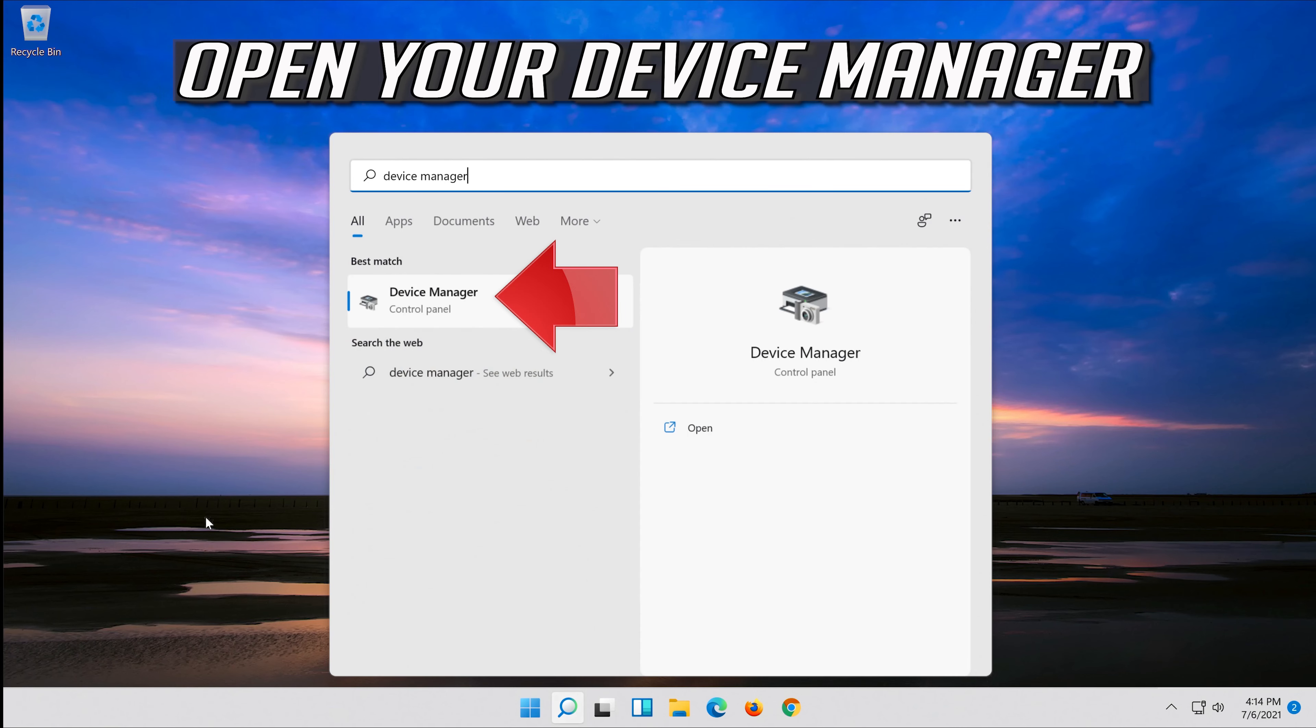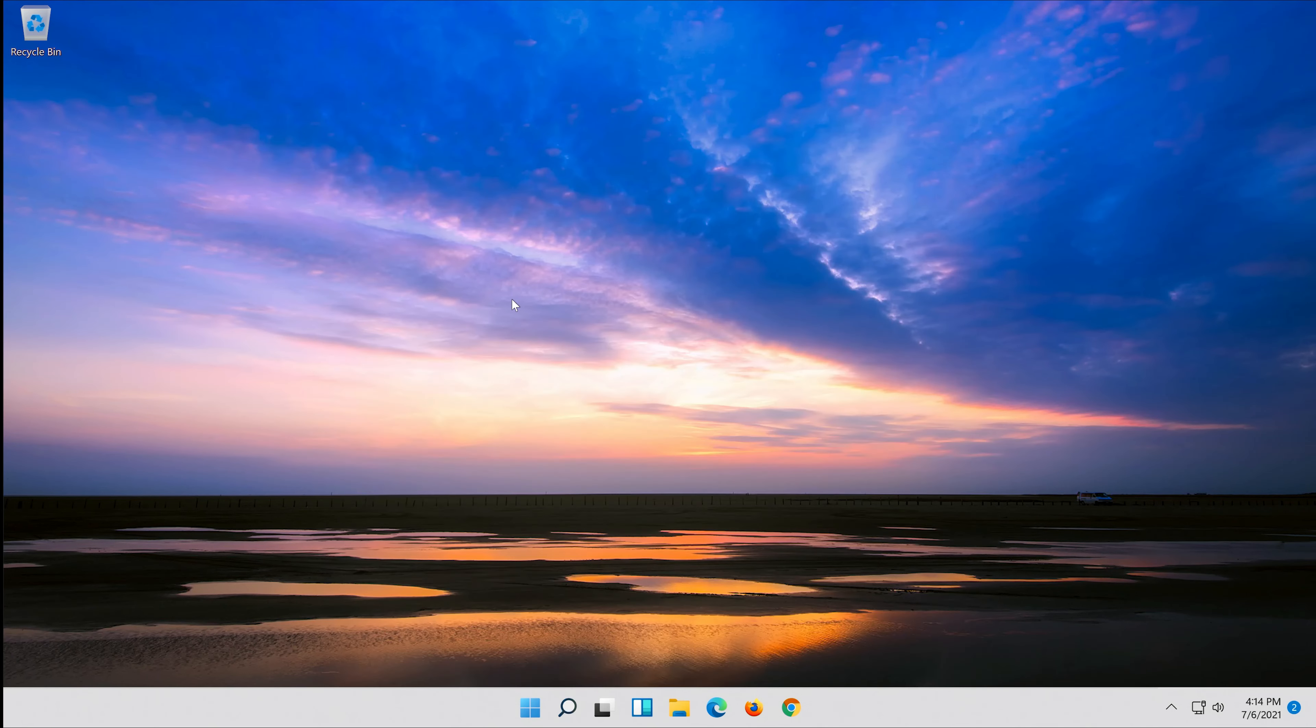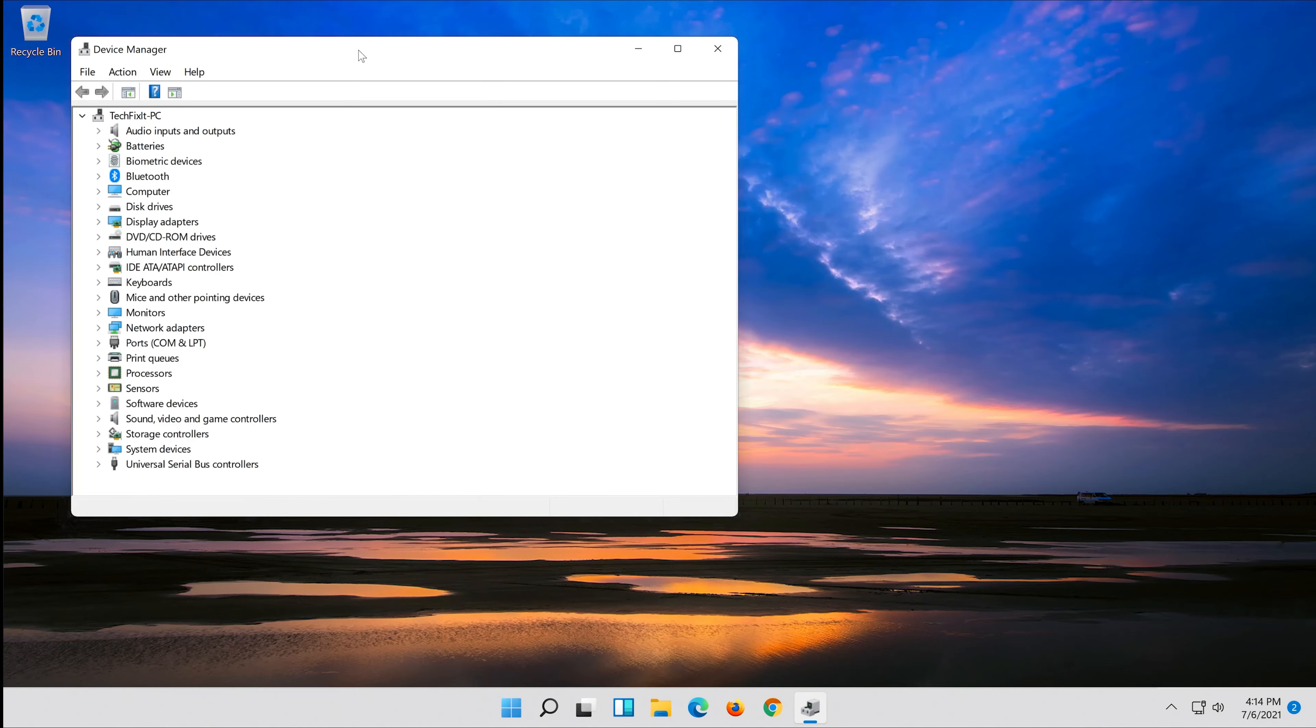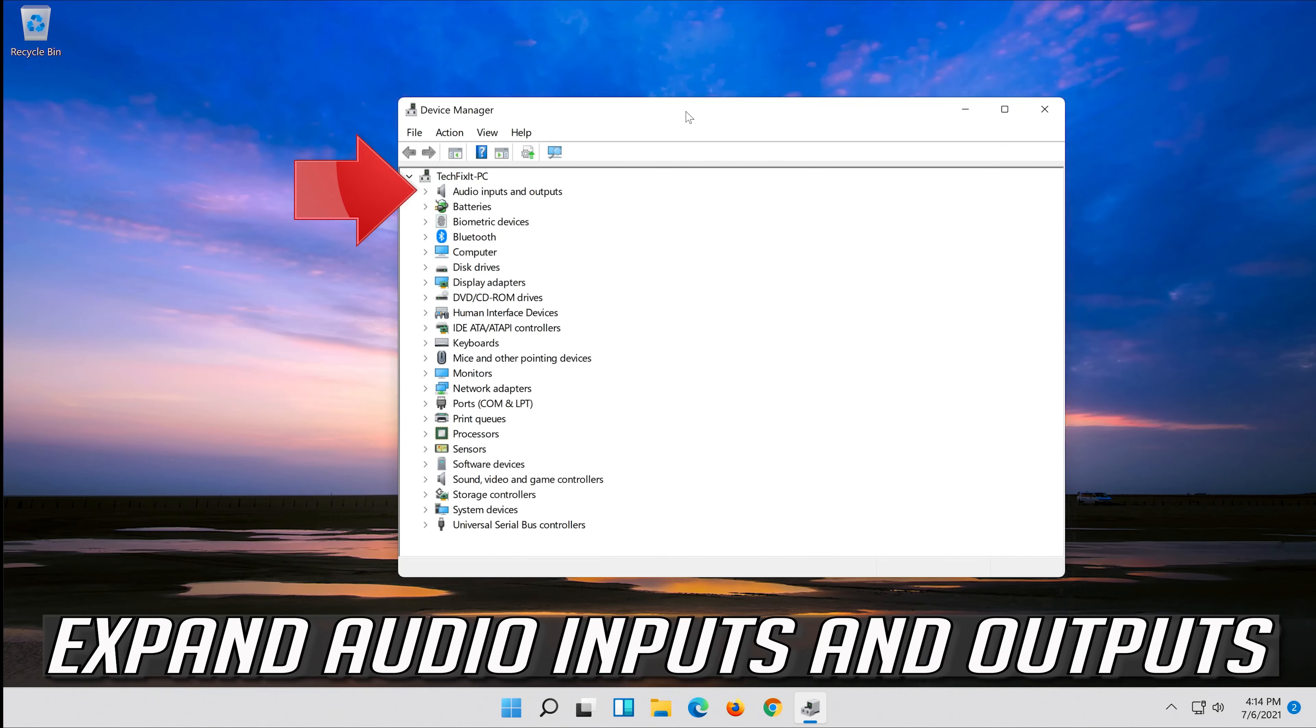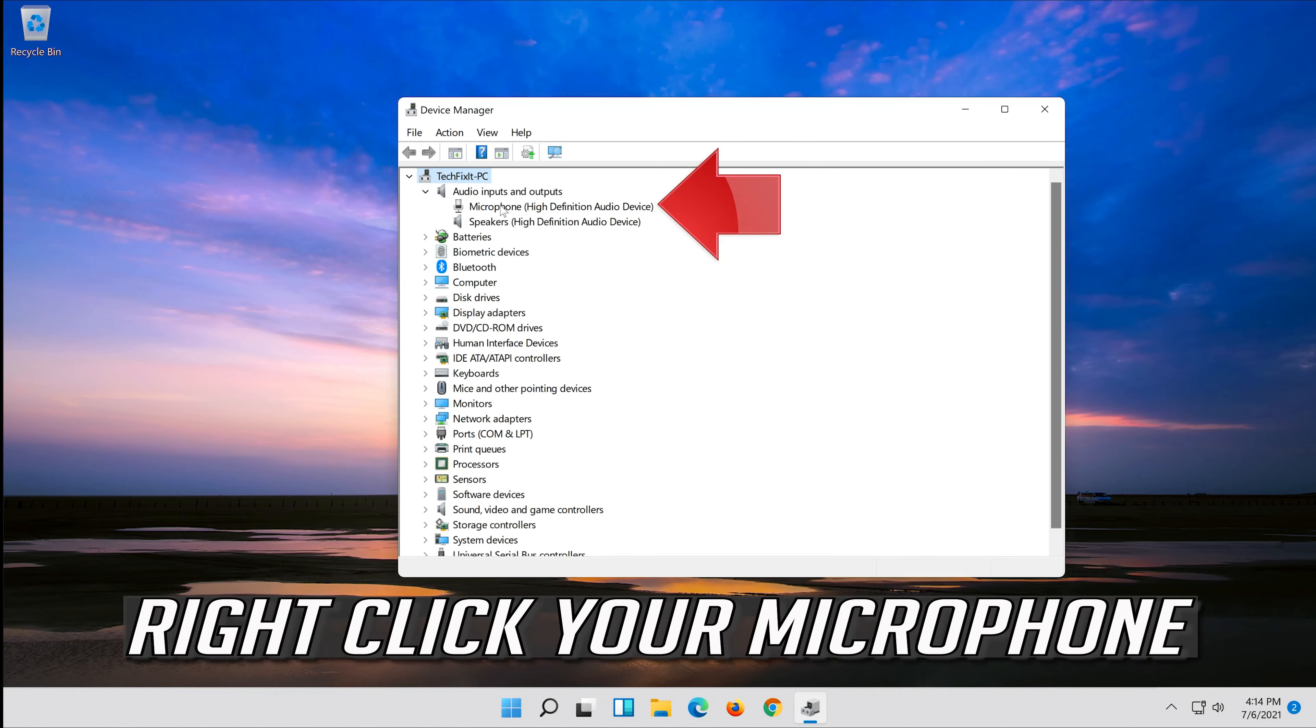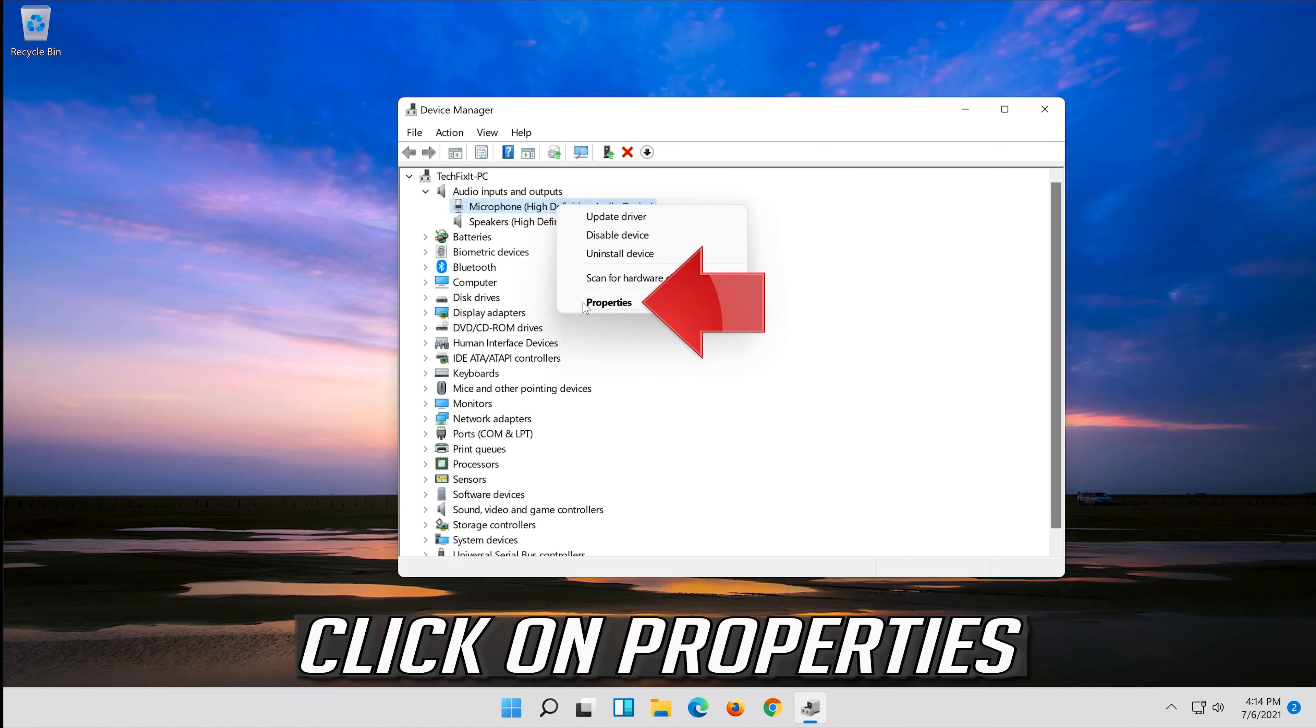If that didn't work, open your device manager. Expand audio inputs and outputs, right click your microphone, and click on properties.